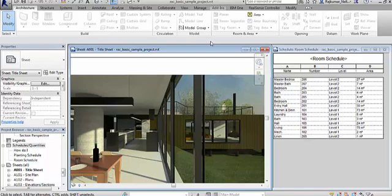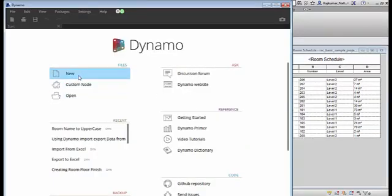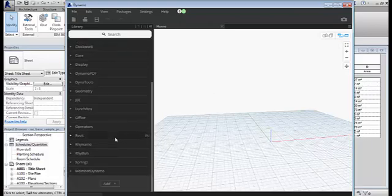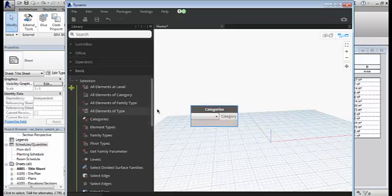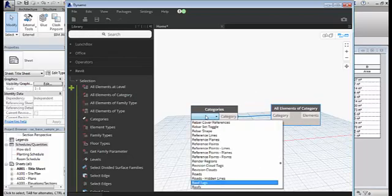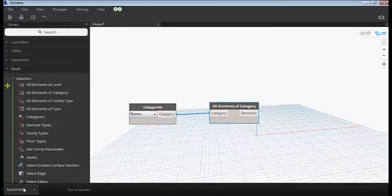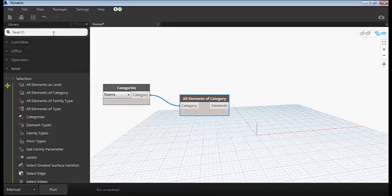Let me open Dynamo. I have Dynamo 1.3. Let's start with a new one. We need to export the room data, so we have to select the room element from our project using the Selection Category node. We need all categories of room, so 'All Elements of Category' — room data. You can type and it will get selected: rooms. The script is running automatically; we can make it manual, which will be more helpful. I'm going to try exporting room name and room number.